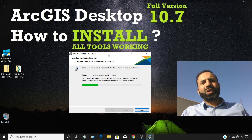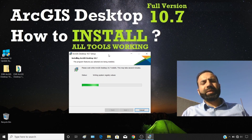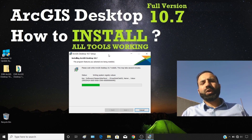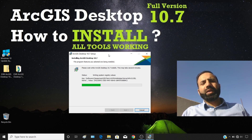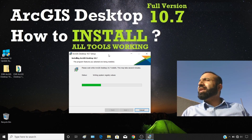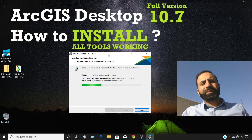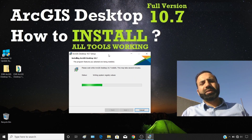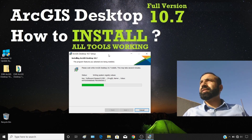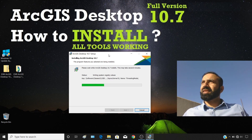The video on how to uninstall ArcGIS completely involves three steps. If you follow those three steps, you will be able to install any new version or reinstall the same version properly. I'll provide the download link in the description showing how to uninstall ArcGIS Desktop completely.